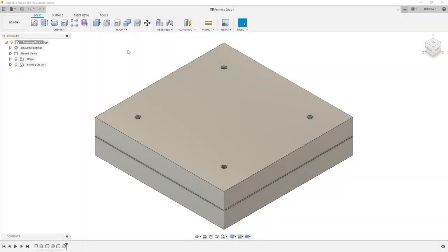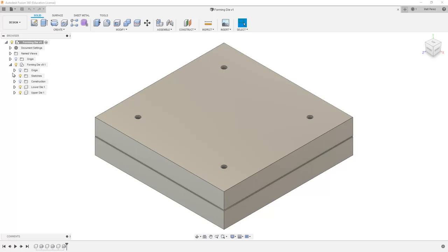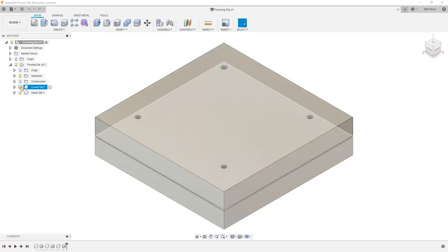For this next lesson, we want to upload this applied file, Forming Die. This file contains two solid bodies within a component. We have a lower die and an upper die.